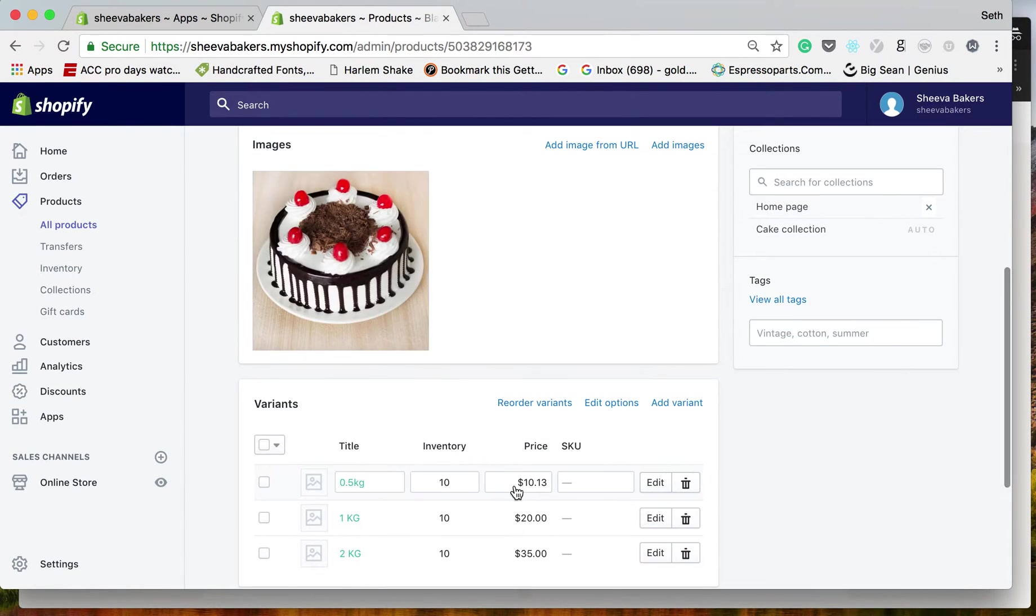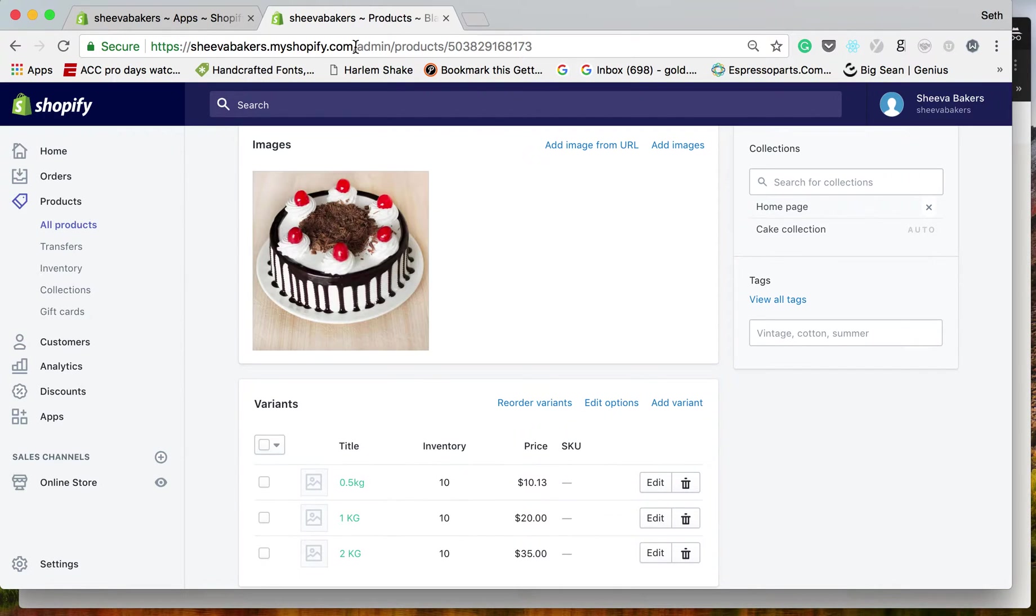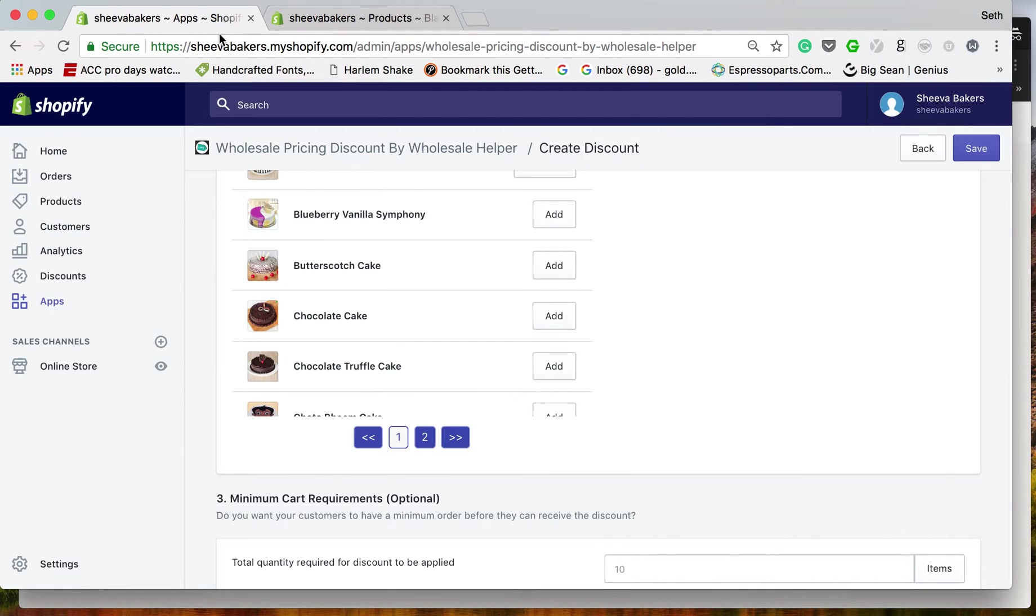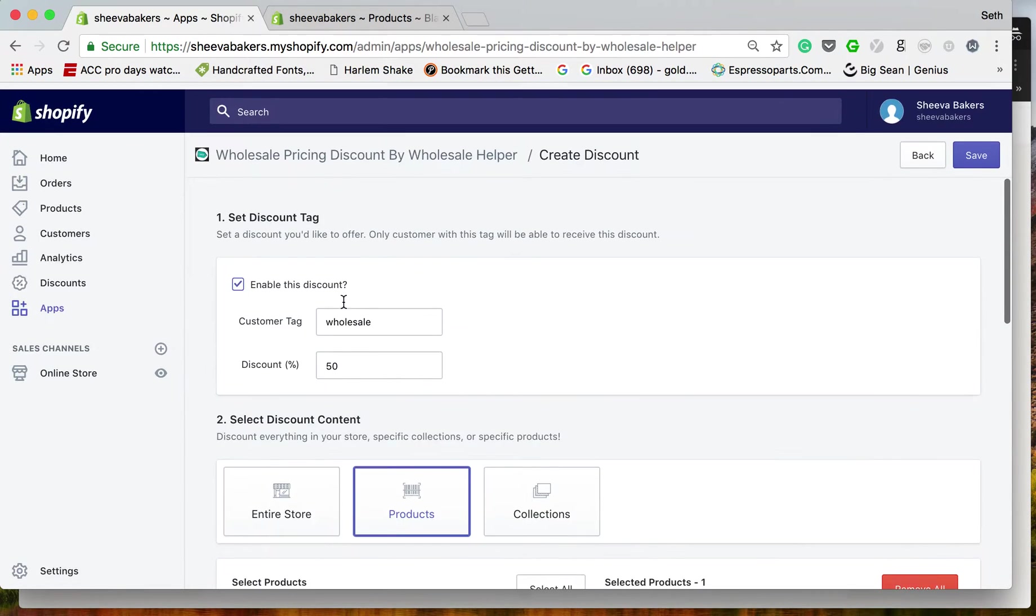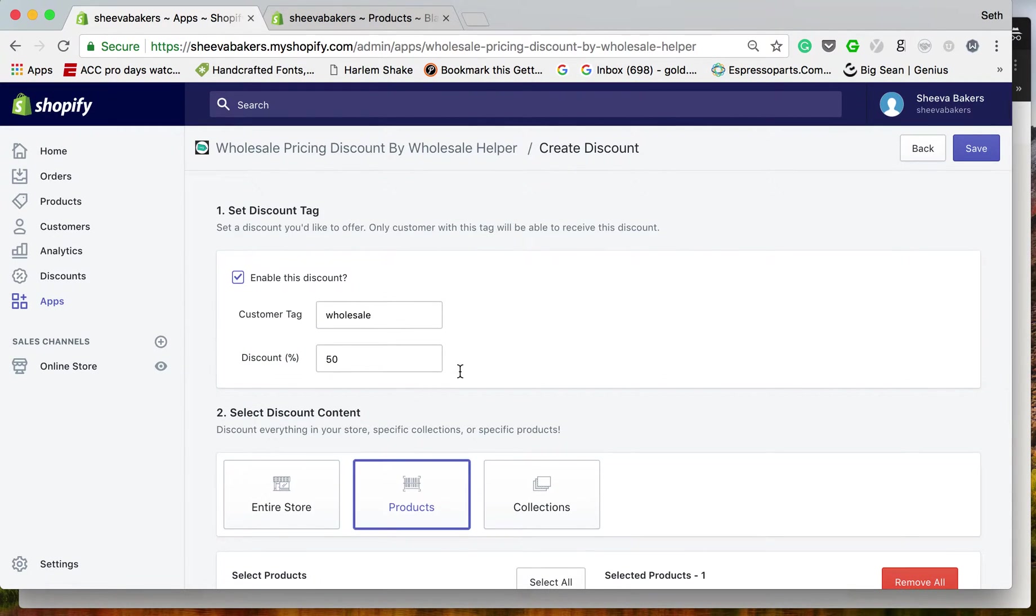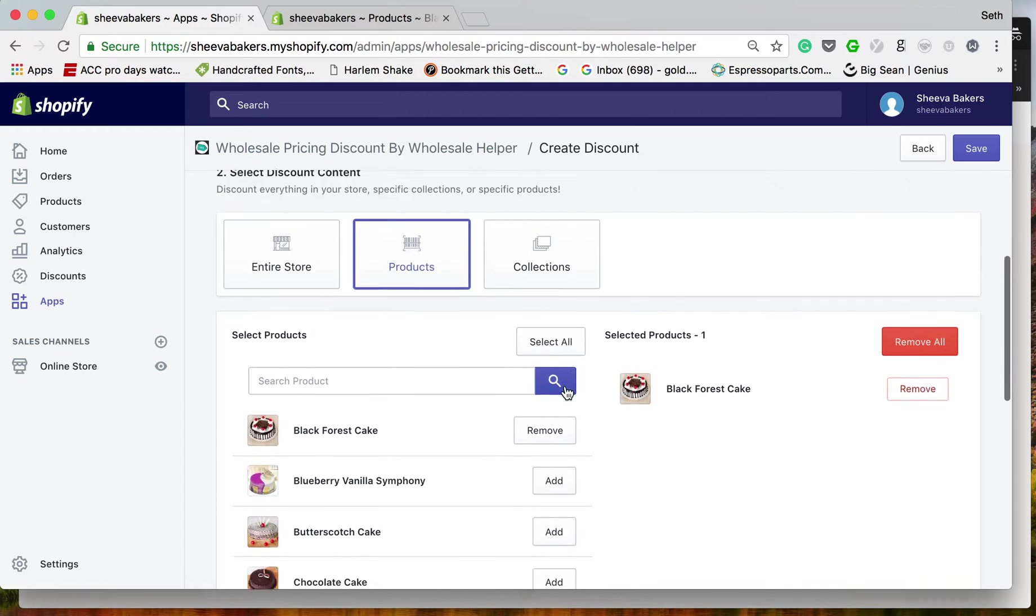As you can see, the Black Forest Cake is $10.13, and with our 50% discount, that'll be cut in half.